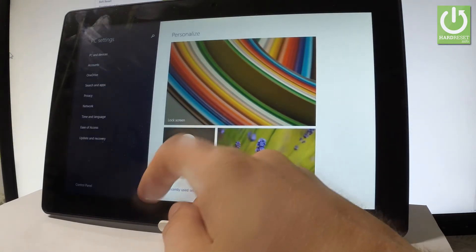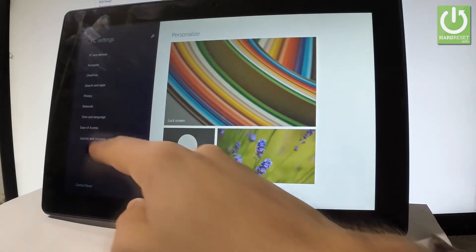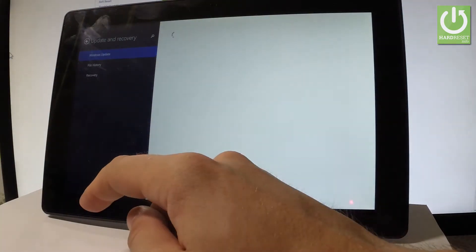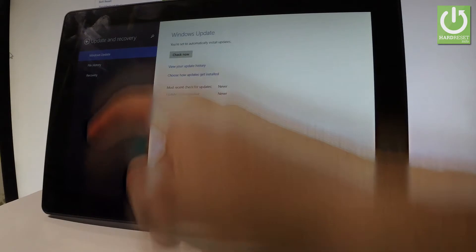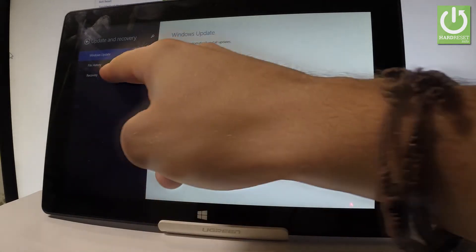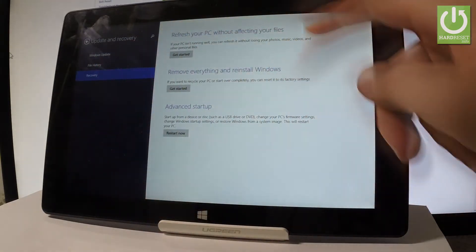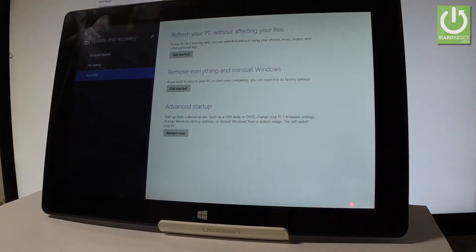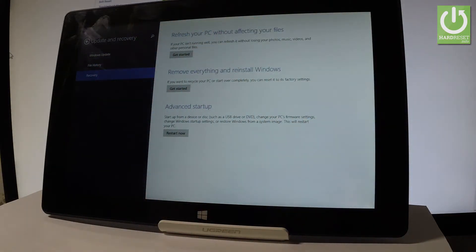From the left bar, let's choose Update and Recovery. Choose Recovery, the last option, and as you can see here we have a couple of options.